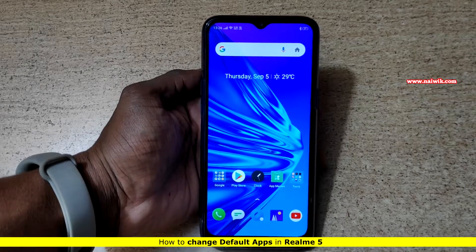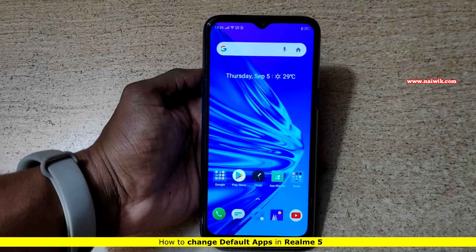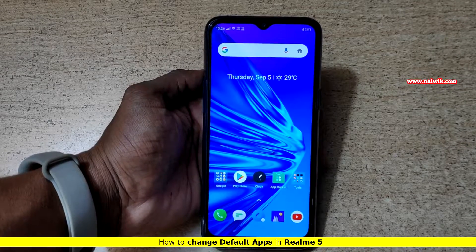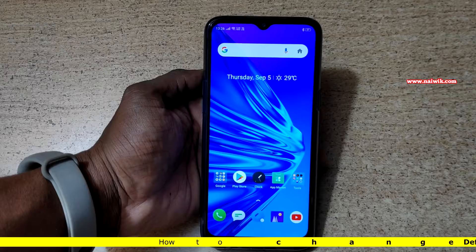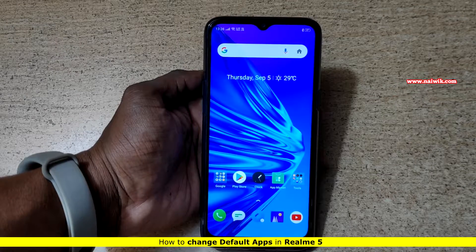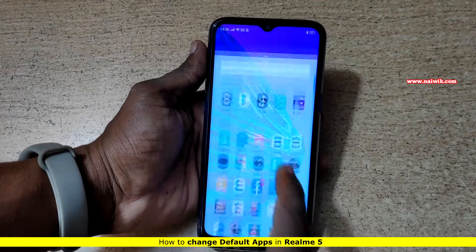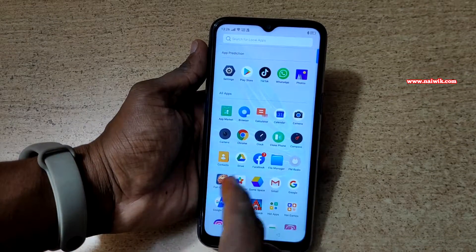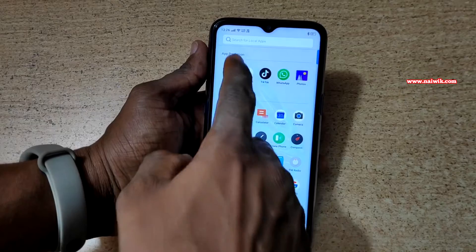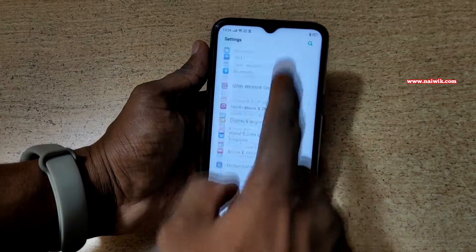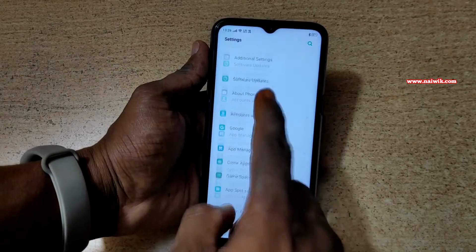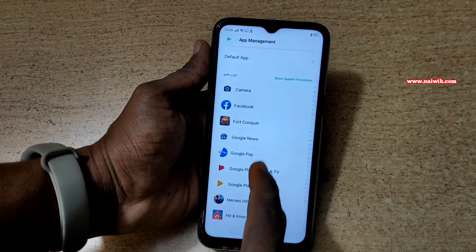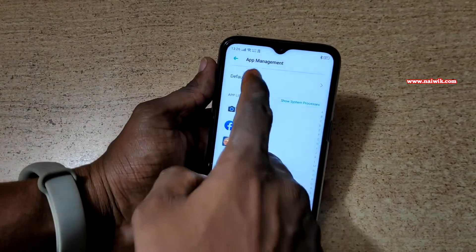Hi friends, in this video I am going to show you how to change the default apps on Realme 5 and Realme 5 Pro. By default, here are some selected apps. Go to Settings, go to App Management, and click on Default App.